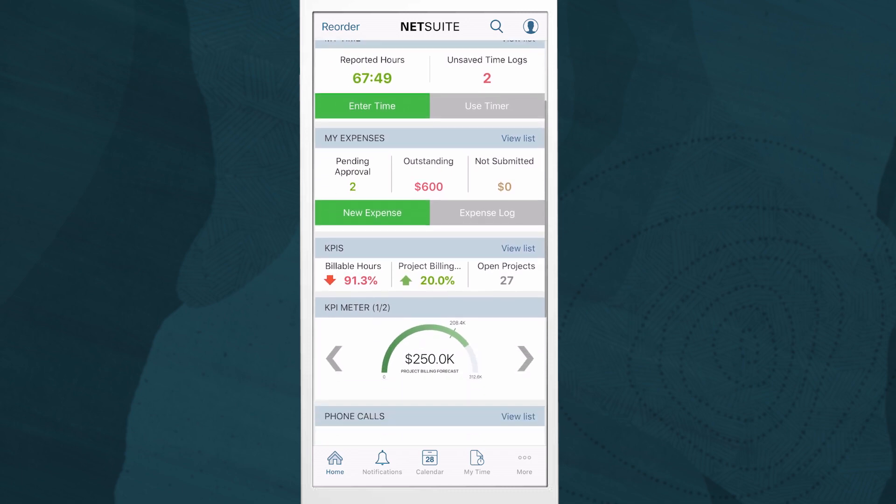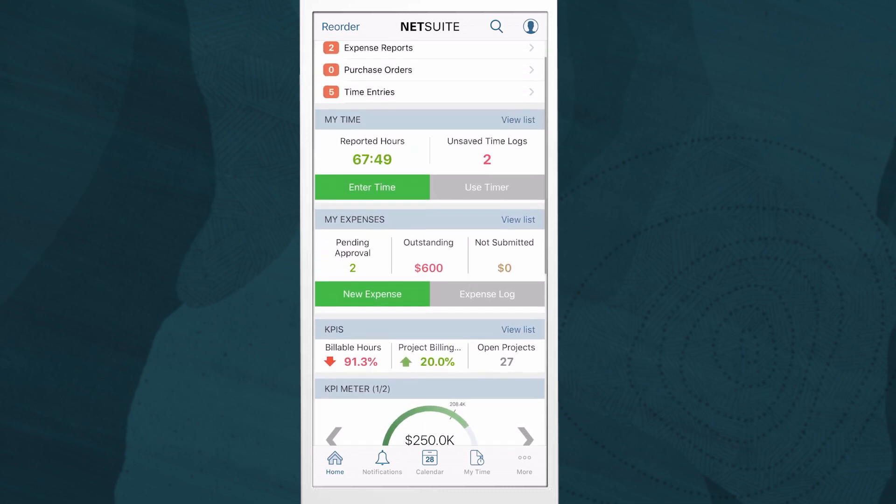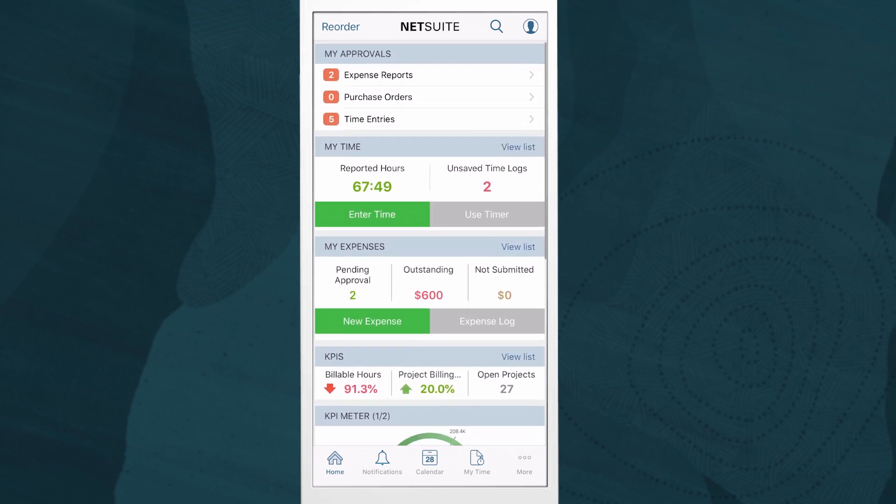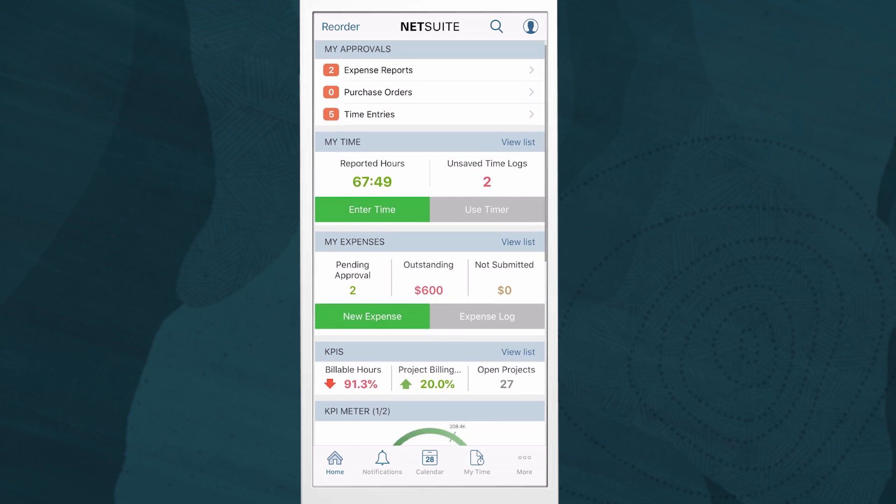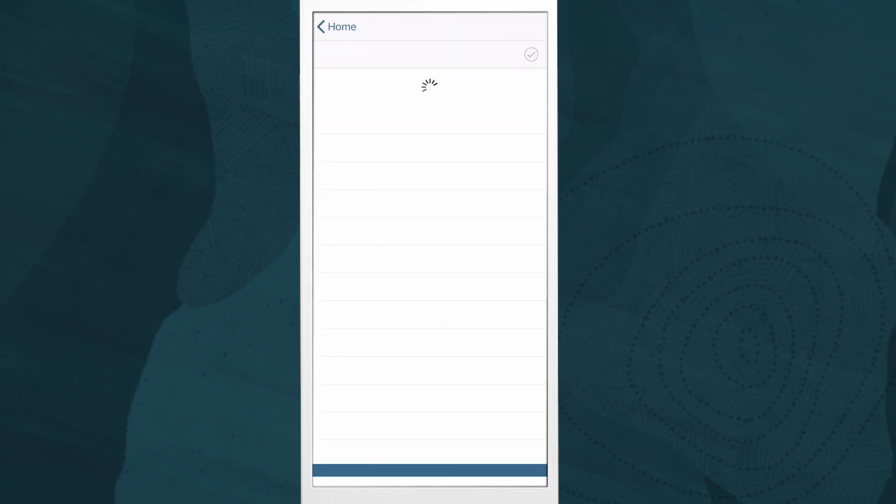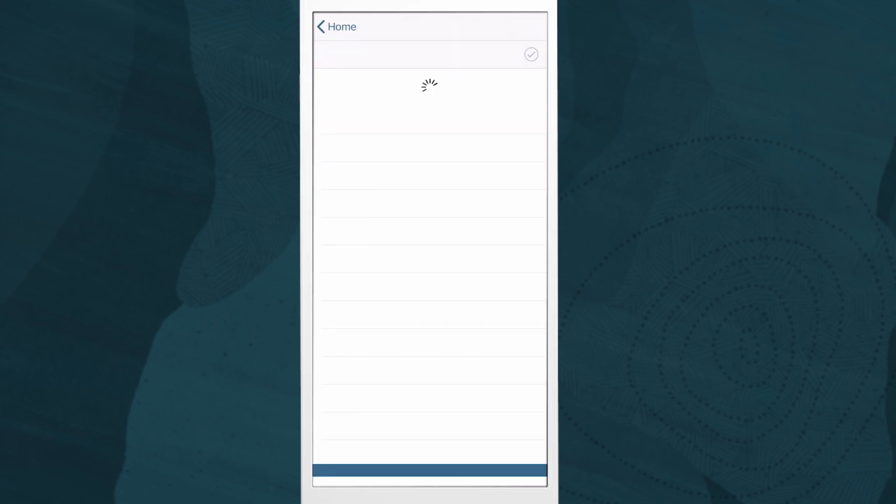I'm logged in as Abby's manager, Mark Collins. I'll approve Abby's time and expenses before I enter my own. Just like on the NetSuite dashboard on a browser, there are reminders that will help me navigate my to-do's for the day.